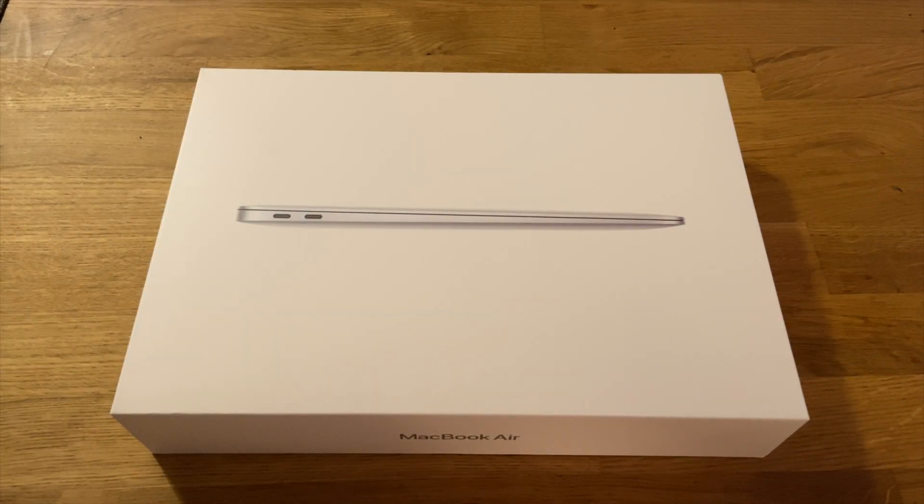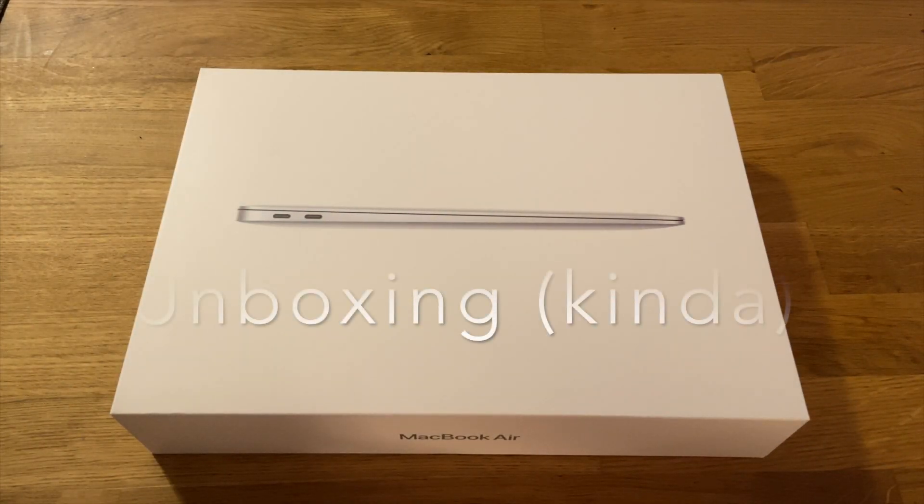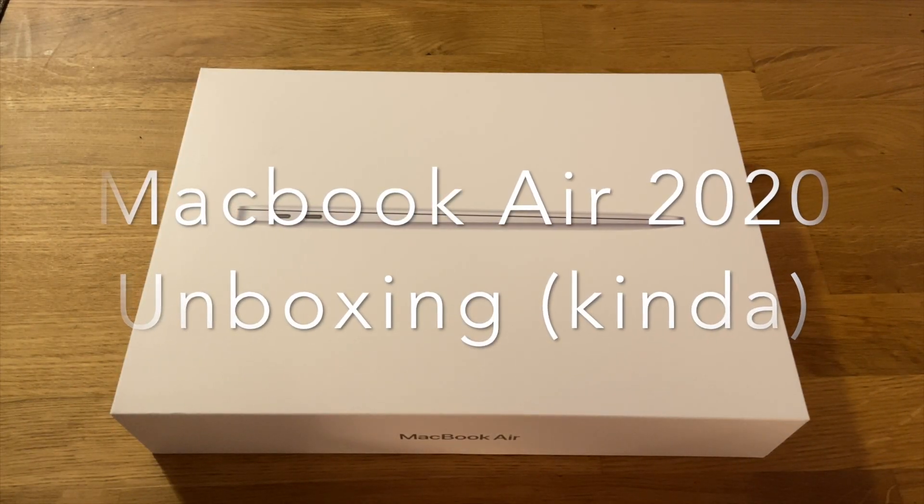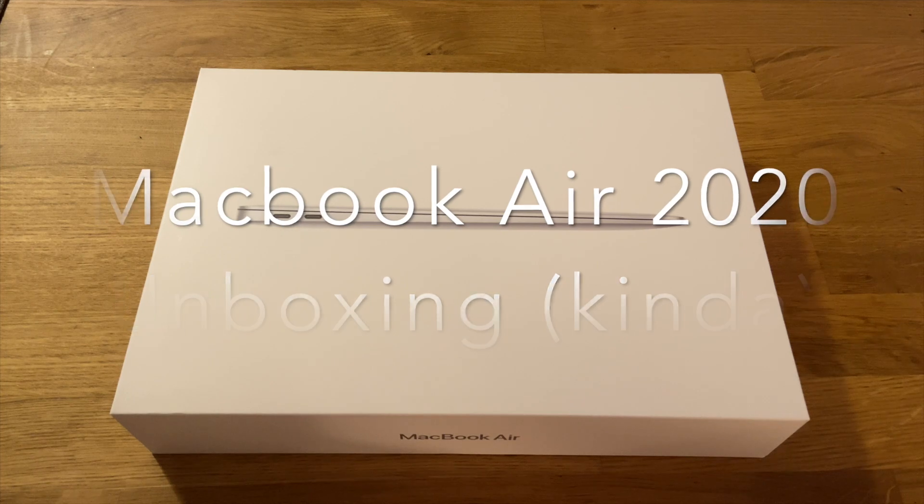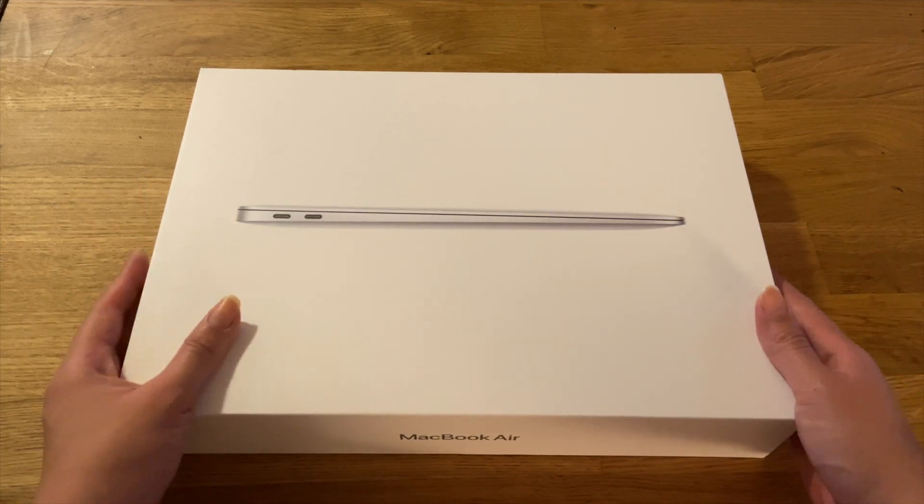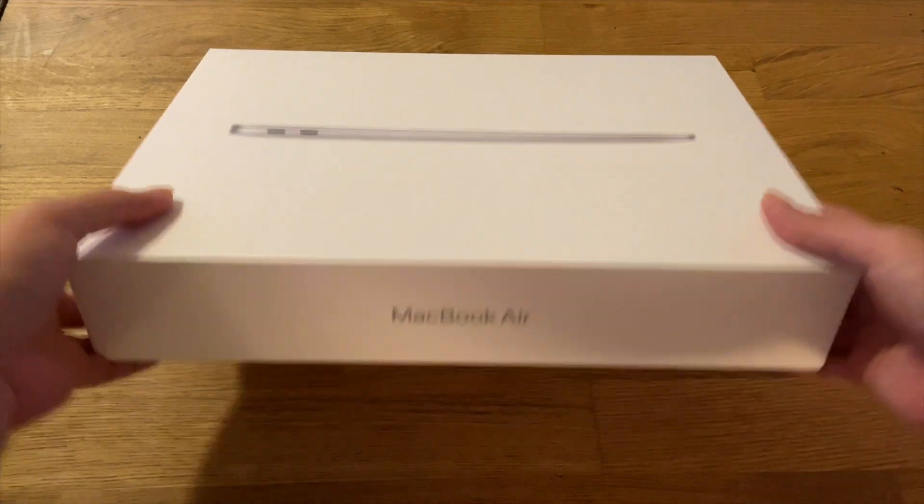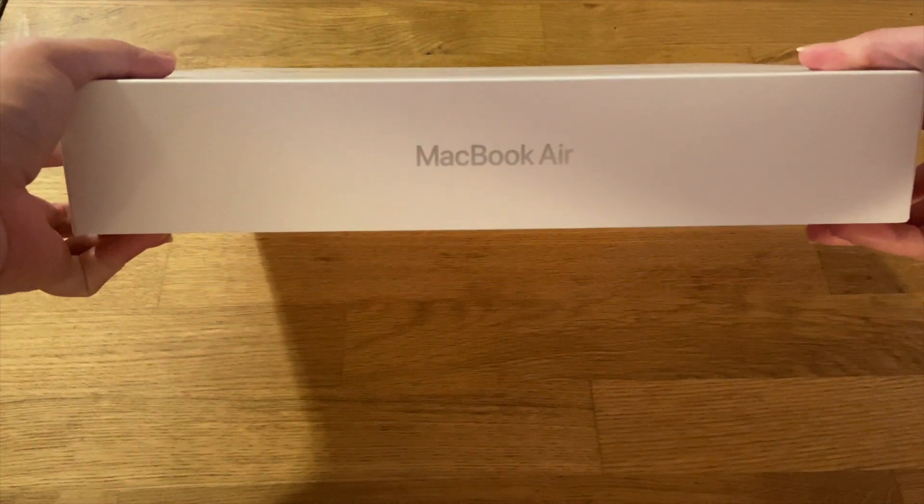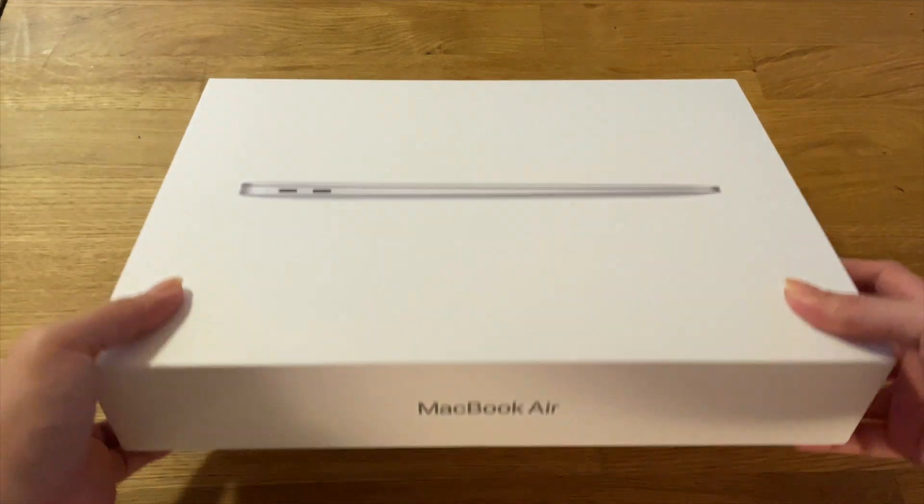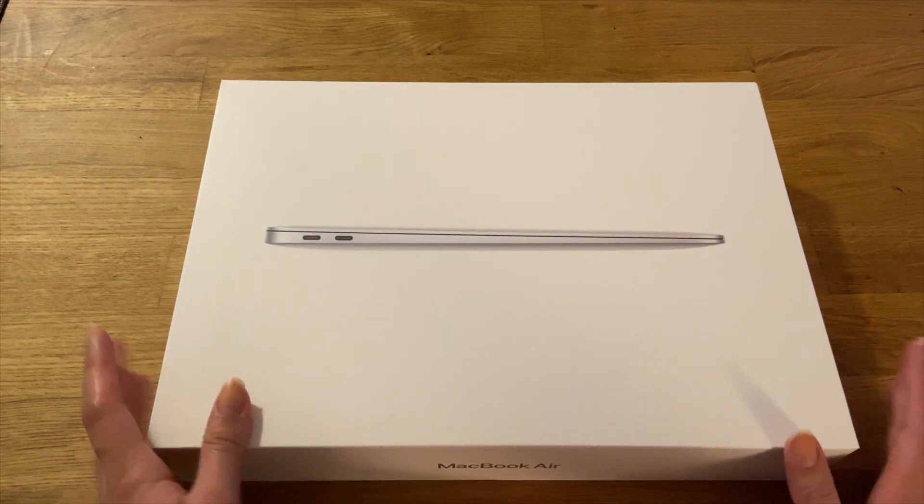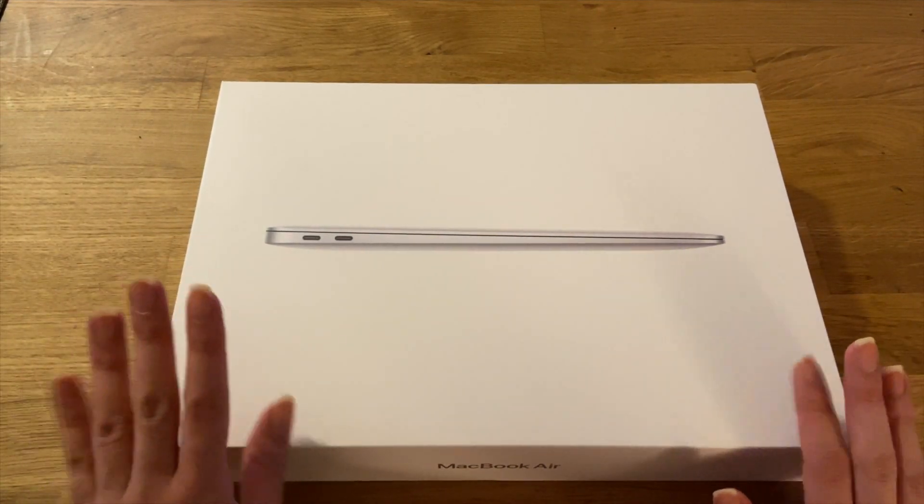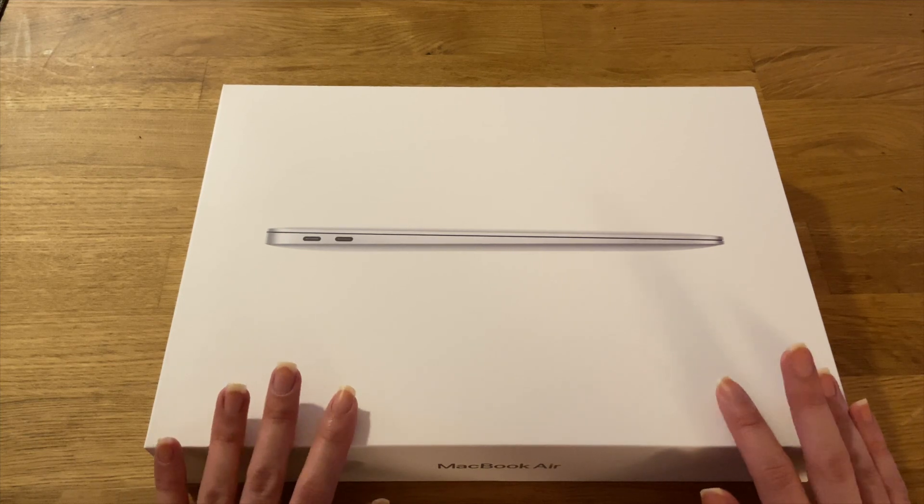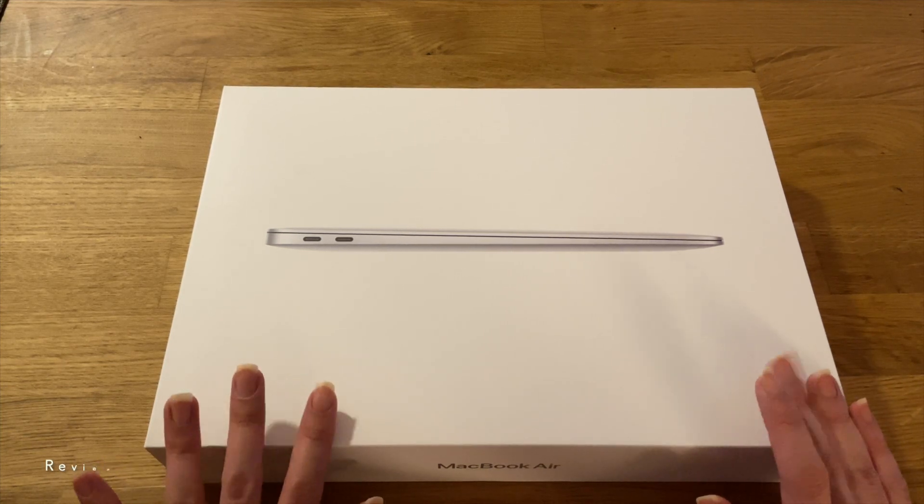Hey what's up you guys, this is Eileen and Tech and welcome to my YouTube channel. Today we will be unboxing the new MacBook Air 2020 in silver and we will do a bit of review as well.